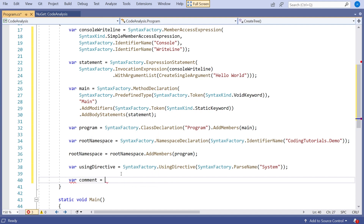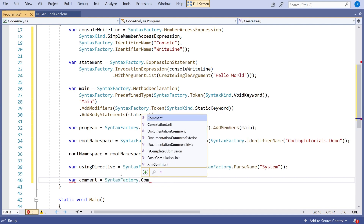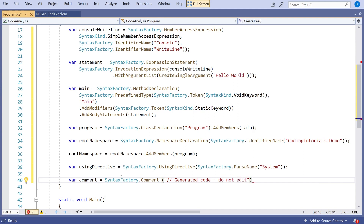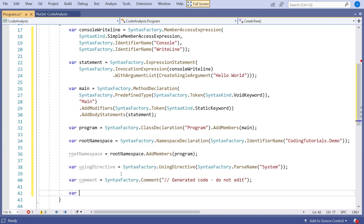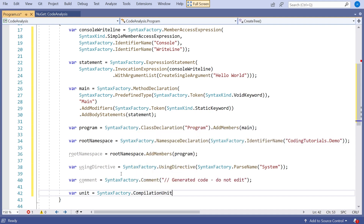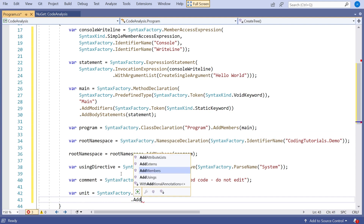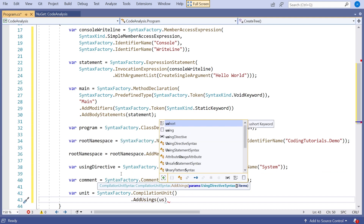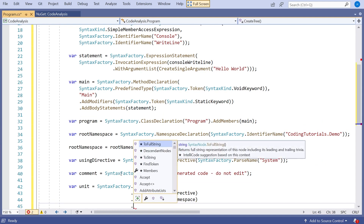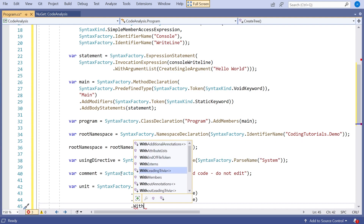We also need the comment. So var comment equals SyntaxFactory.Comment — and remember, even though we're declaring a comment, we still include the double slash. Then we put 'Generated code — do not edit.' Finally we put it all together: var unit equals SyntaxFactory.CompilationUnit, then we chain: dot AddUsings with our using directive, dot AddMembers with our root namespace. Then lastly we add our comment using WithLeadingTrivia — trivia is the general description for things like comments, and leading just means put it at the beginning.